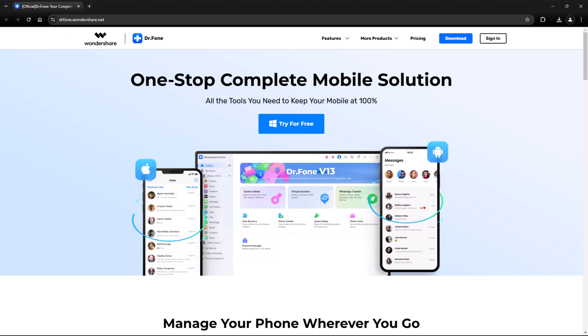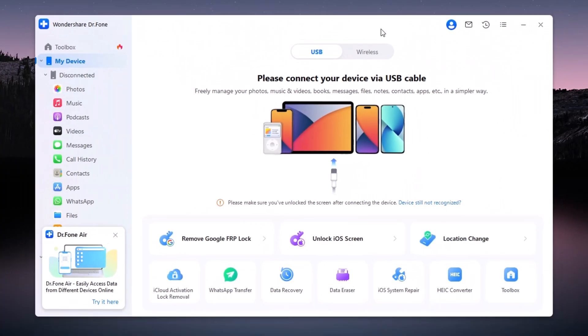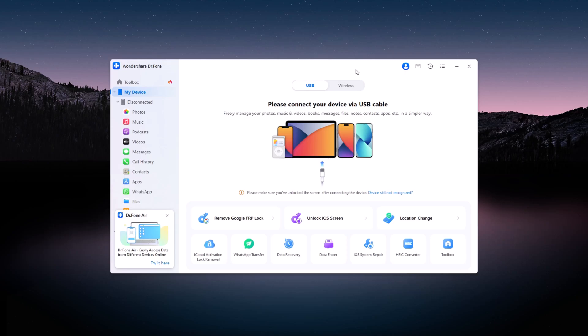Now, let me show you how easy it is to transfer data using Wondershare Dr.Fone Phone Transfer. Start by installing the software on your computer. It's compatible with both Windows and Mac OS. Once installed, launch the program to get started. Please refer to the link available in the video description.